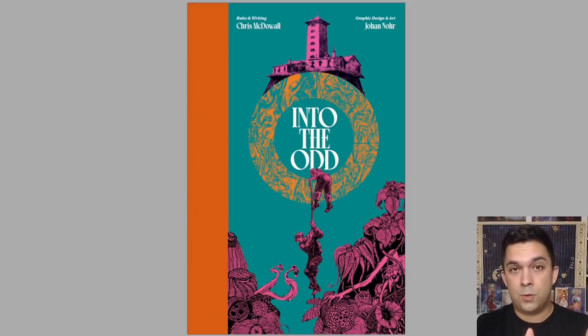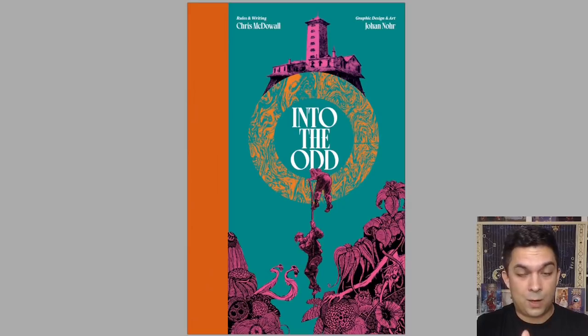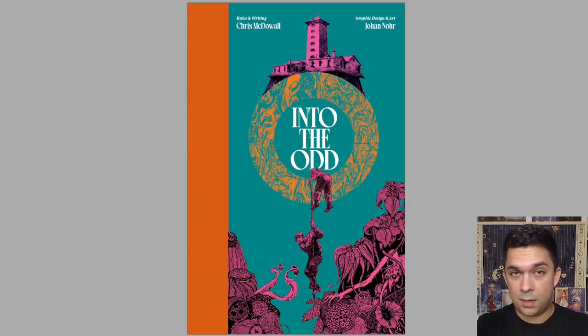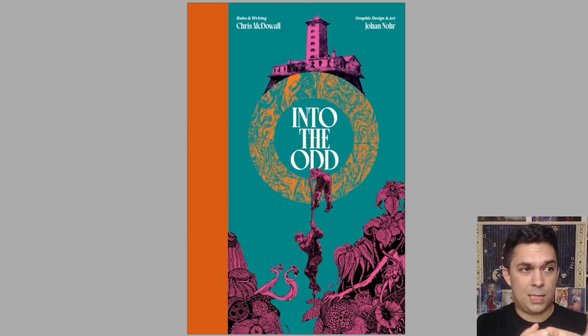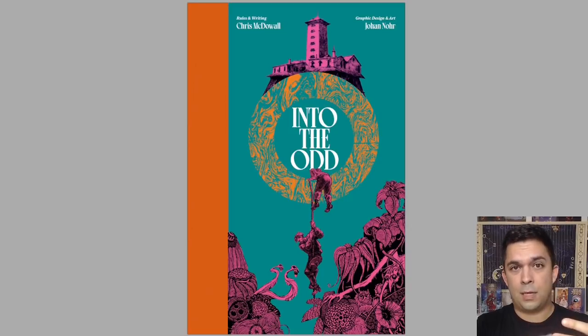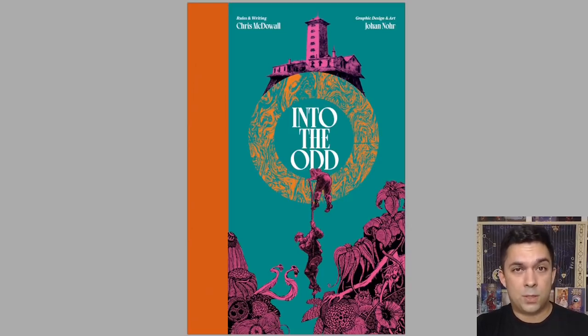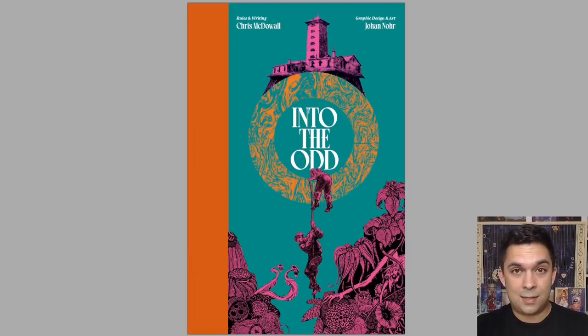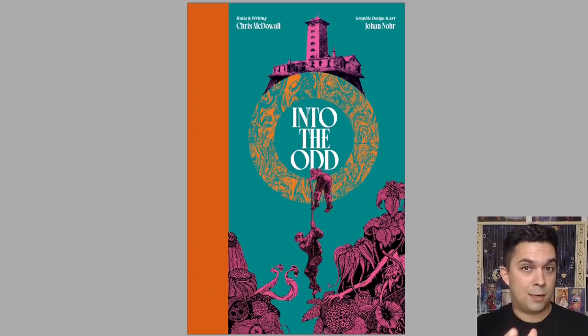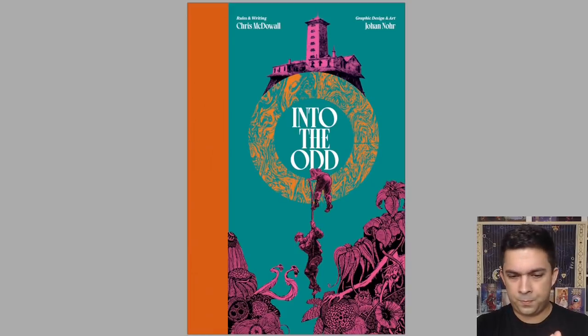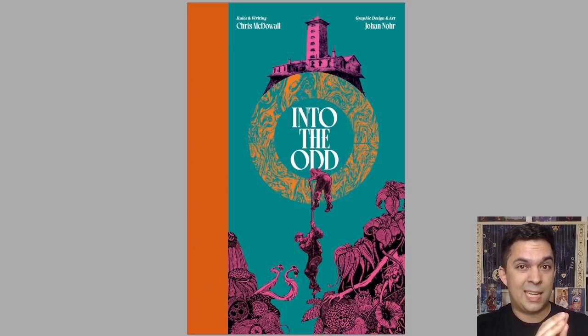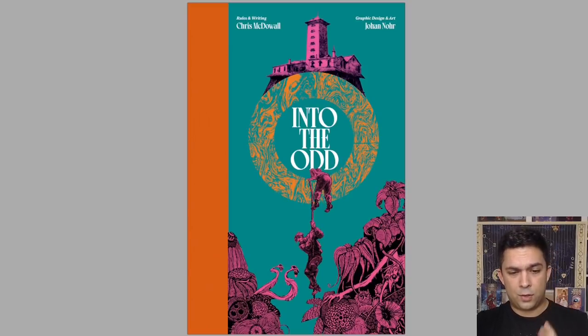Chris McDowell asked me to do this video and I was very happy to do it because I am a huge fan of Into the Odd. It's been an inspirational book for me going back years. It was a big influence on my development for Maze Rats. So I'm very excited to see this new revised and expanded version. All right, let's jump into it and see what we get in this new version of Into the Odd.